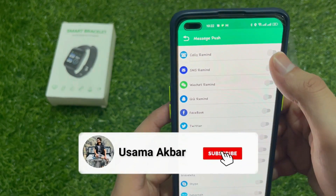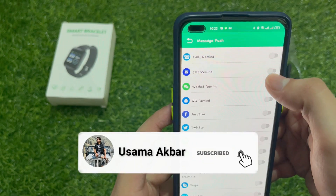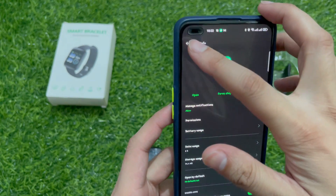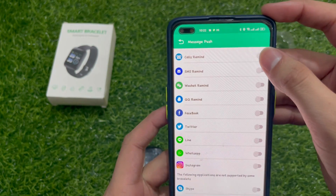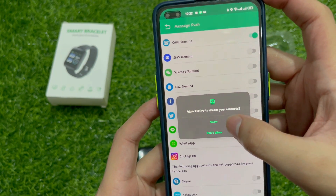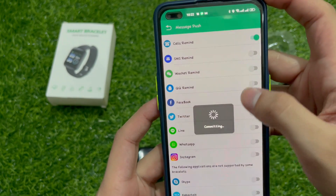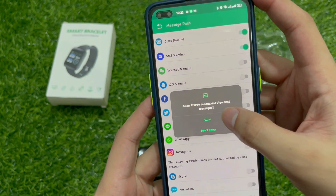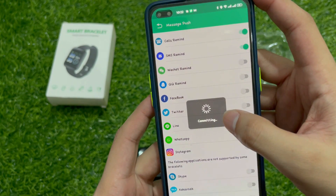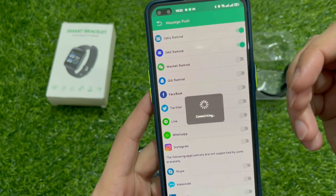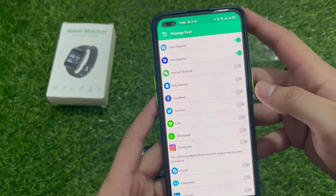This will allow you to use the FitPro app. Now I will grant call and SMS permissions. When we have a call, we will allow the permission. We will allow it for both call and SMS. Now the call option is on.